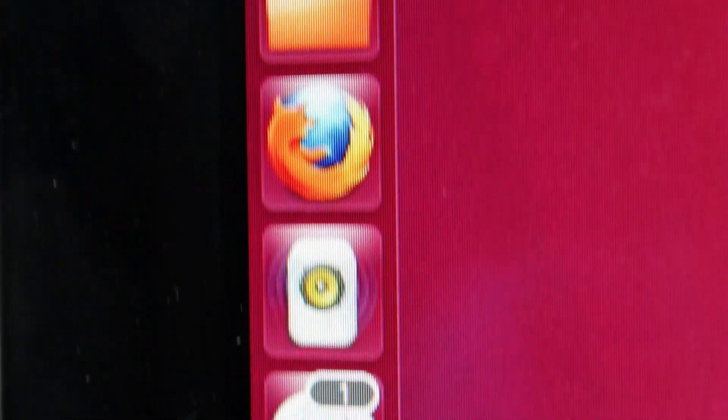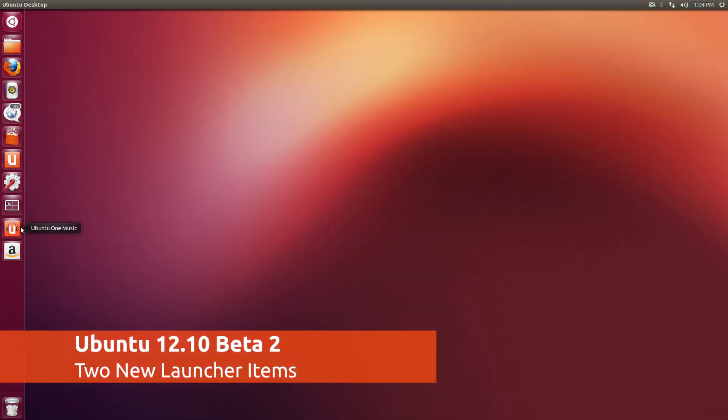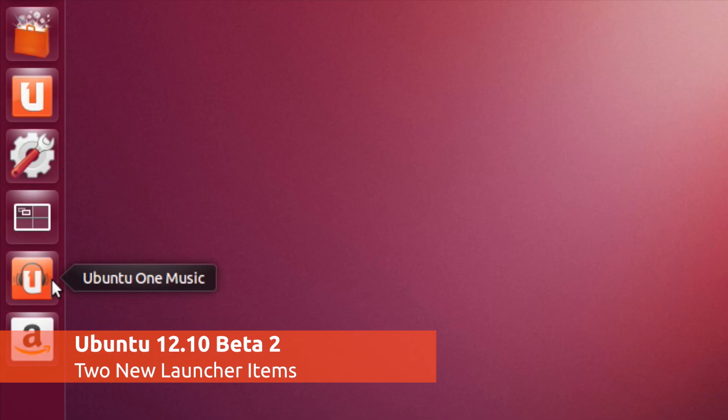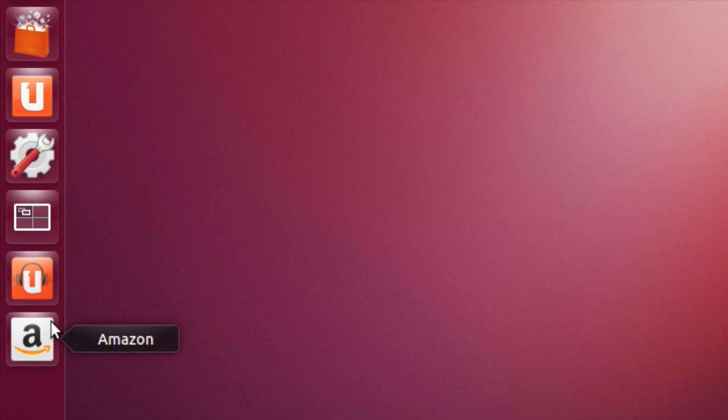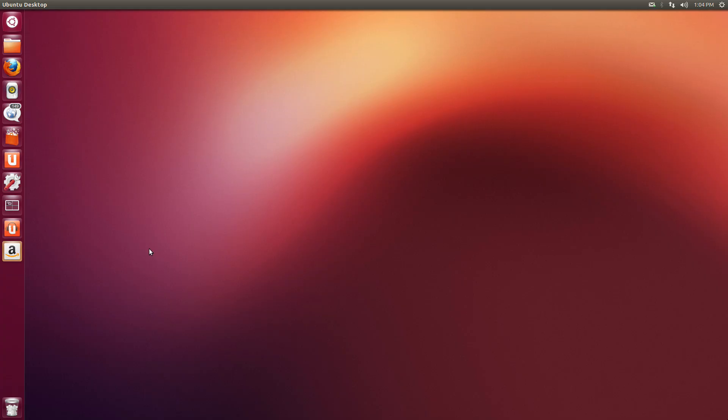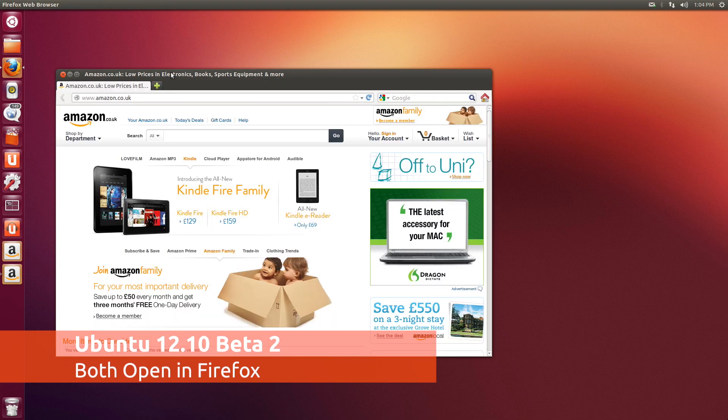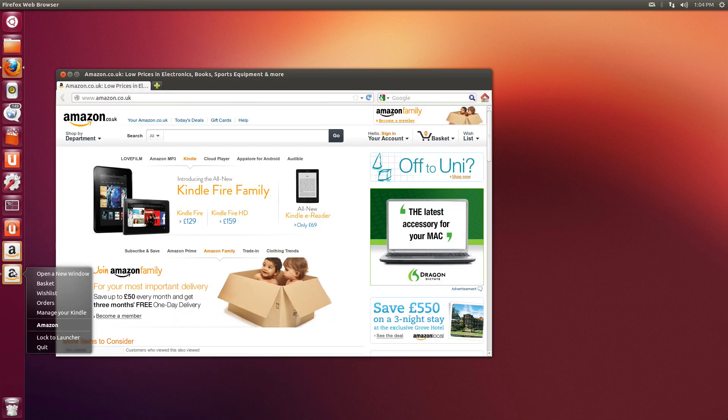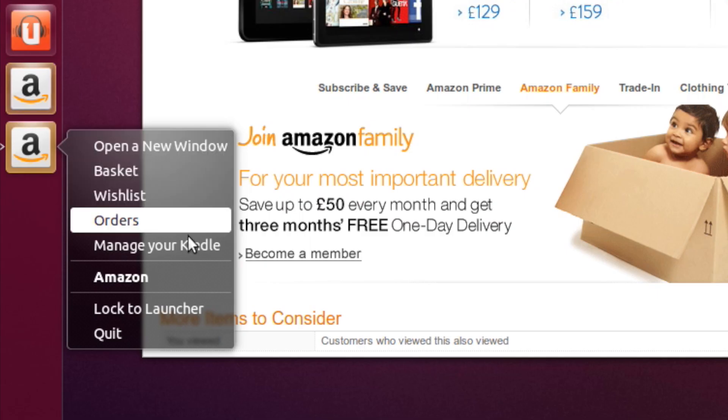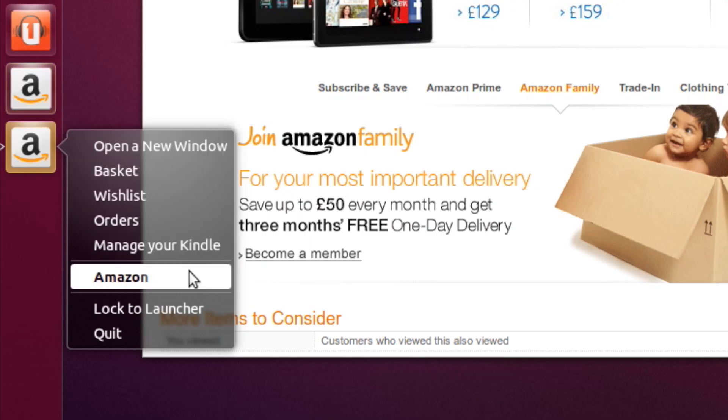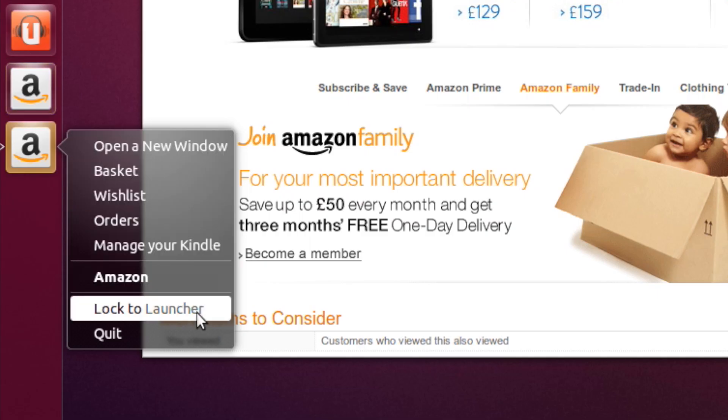The most striking change when you first boot into the second beta of Ubuntu 12.10 is two new items on the Unity launcher. These are web apps for the Amazon Web Store and the Ubuntu One Music Store, the online version. Both of these open in the default browser, which is Firefox, and they can be removed by simply unlocking them from the launcher.